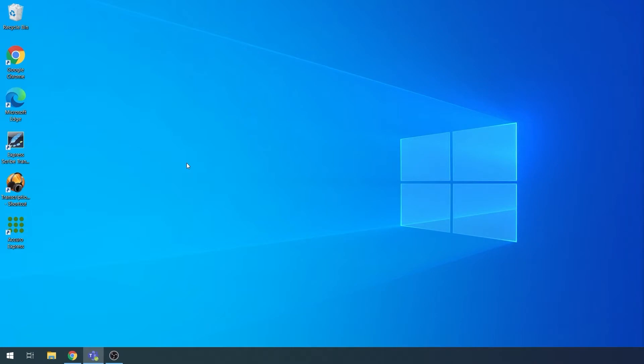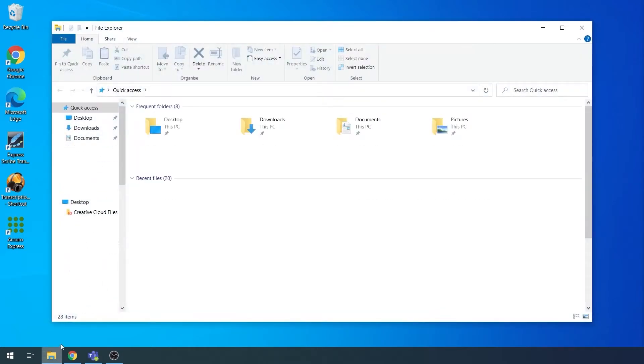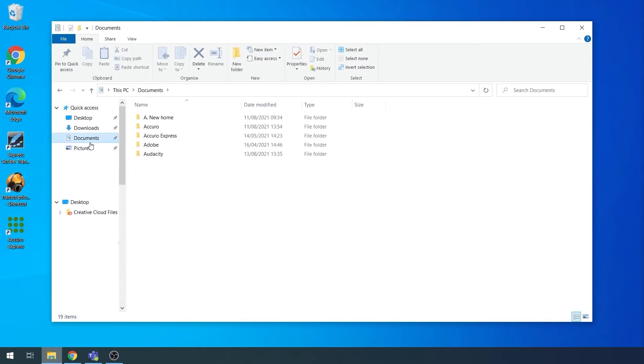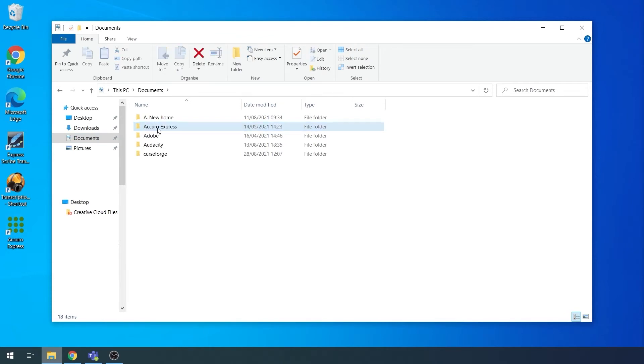Firstly, navigate to your desktop. Open File Explorer, the yellow folder icon from your taskbar. Navigate to your Documents folder. Delete the folder named Acura. Close this down.